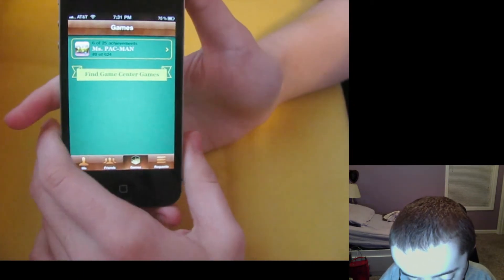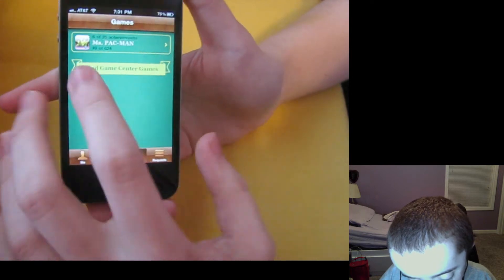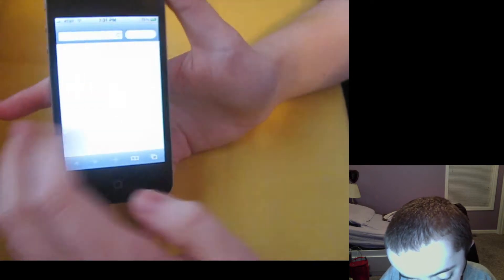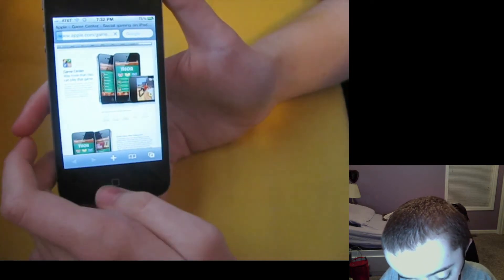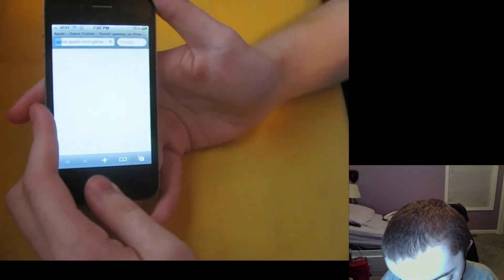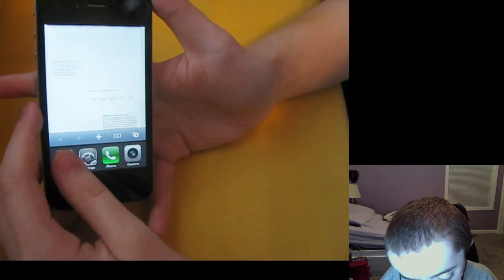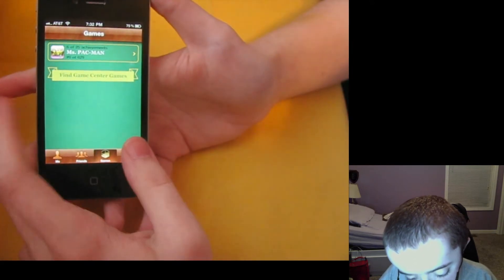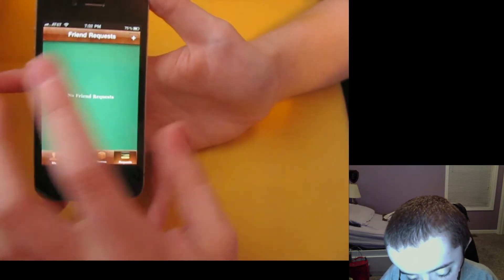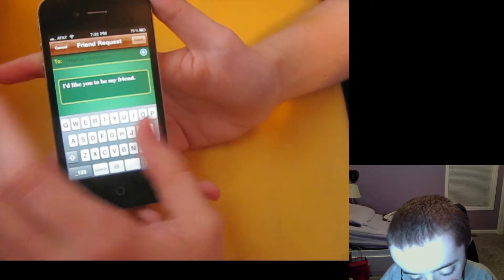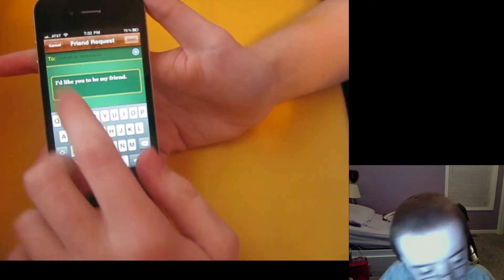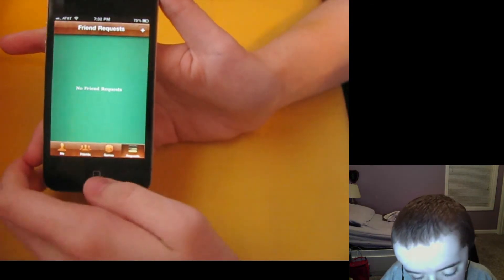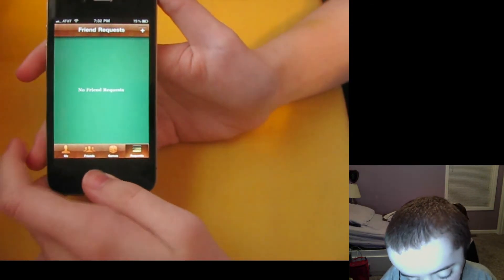Here's the games I have, and I can find more games by tapping there, and it seems to stick you to an Apple page, which is kind of ridiculous. And then I'll go back to Game Center here, and here's my requests, and I can send a request to anybody if I want to, so Steve Jobs or whoever. But that's it.